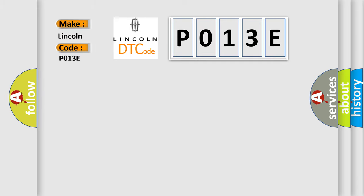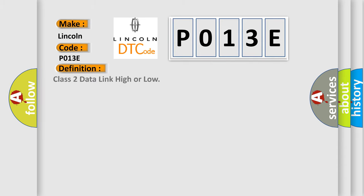Lincoln car manufacturer. The basic definition is Class 2 data link high or low. And now this is a short description of this DTC code.